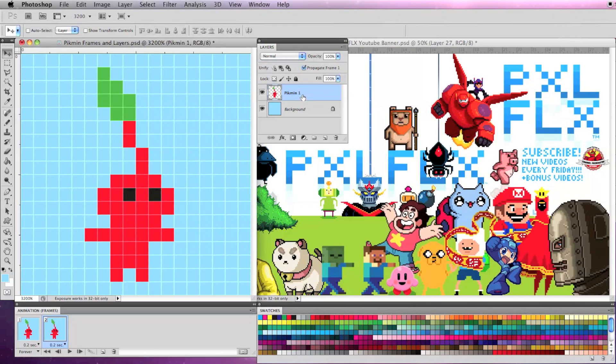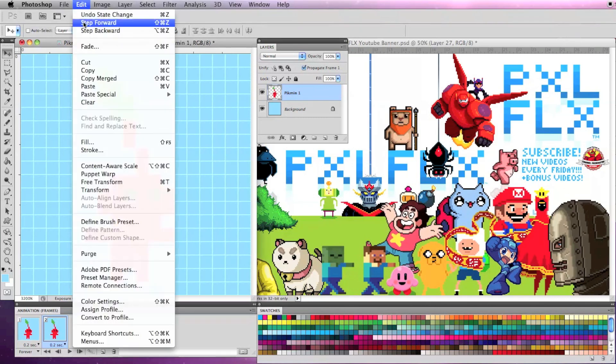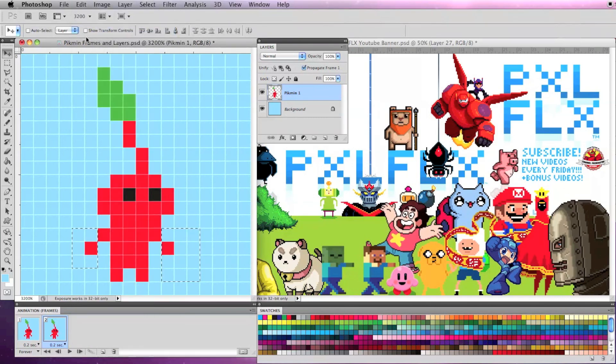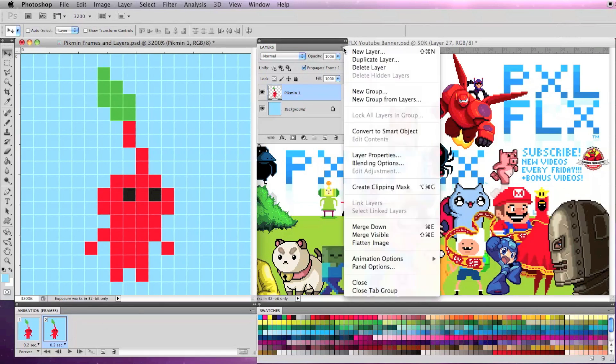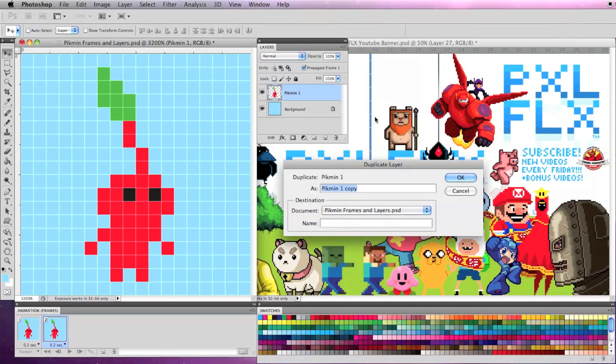The frames can only pull information from your existing layers so if you want to change something about this layer other than the position or opacity you'll have to either duplicate this layer or copy and paste it to make a new layer that you can modify.